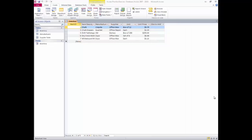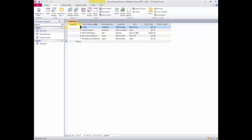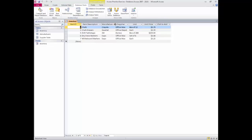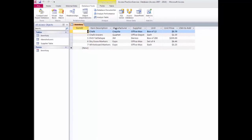I'll need to expand my item description column by positioning my mouse pointer between the two headings until it changes to a double-sided arrow, then double-clicking to expand it. I'll do the same for Manufacturer. You may notice there's a gap in the numbering — that occurred because when I was in forms, I inserted an accidental entry between the first and second entries and needed to delete it. Along with the entry went its associated item ID number. Since I've changed the physical layout of this table, I'll press save, then close.